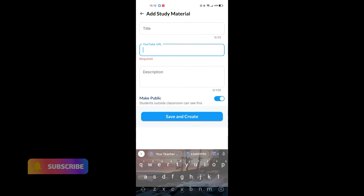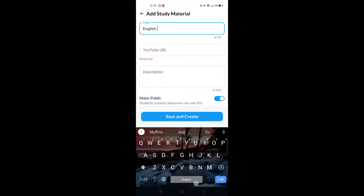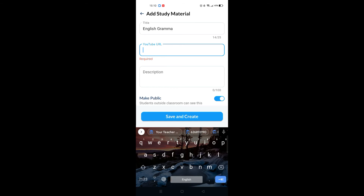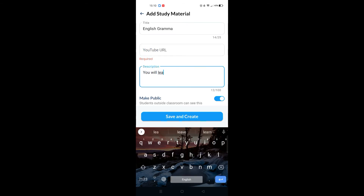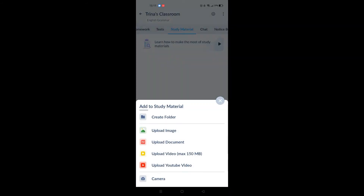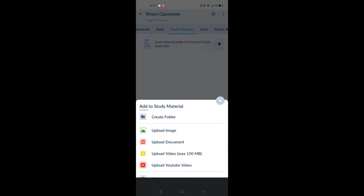You can upload PDFs, paste links, or snap photos for your students to review or work on. In study material, you can paste YouTube videos that your students can watch to help them understand the topic even more, especially for visual learners.